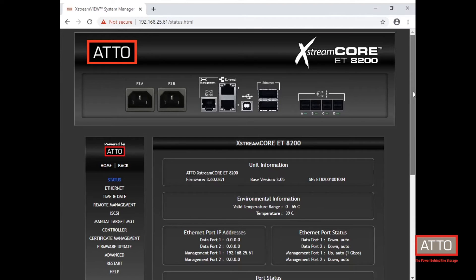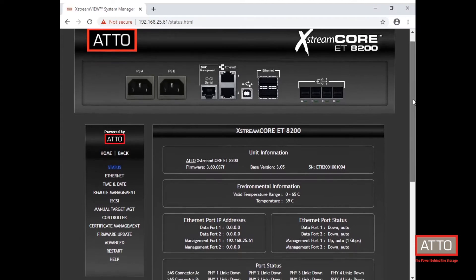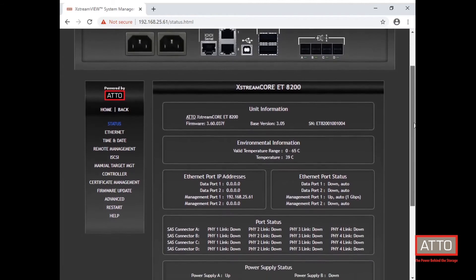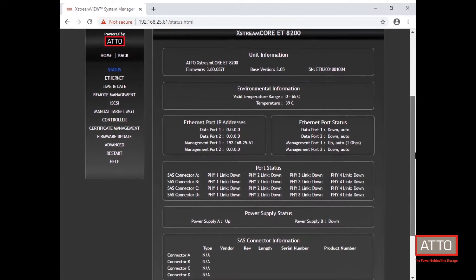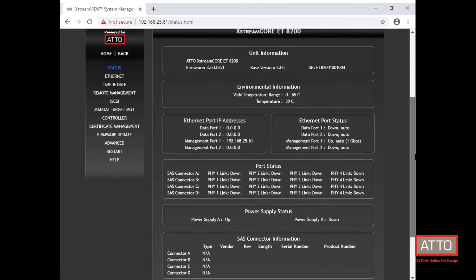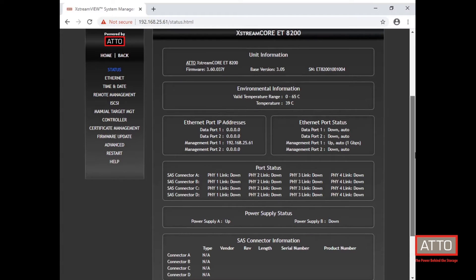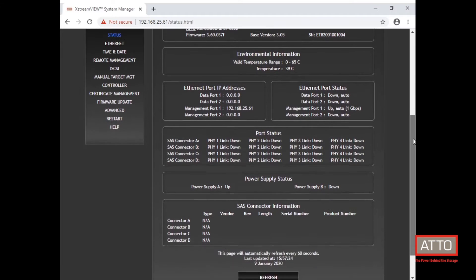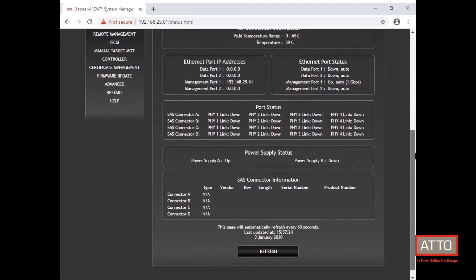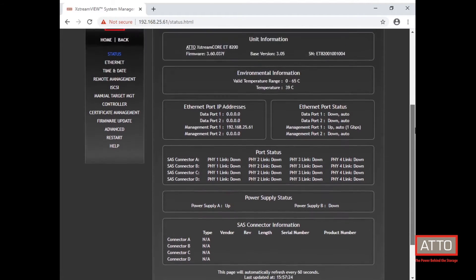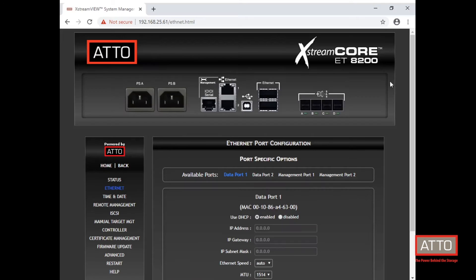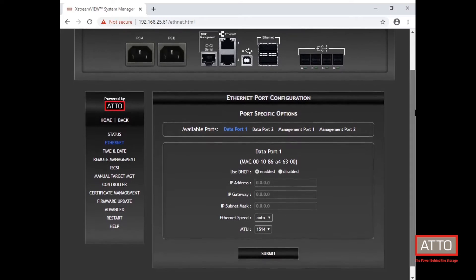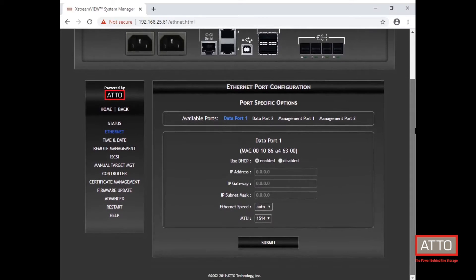Once logged in we can see the status page which gives an overview of the current settings applied to your ExtremeCore. In the panel on the left side of the screen we can navigate to the Ethernet tab. This is where you can adjust settings for the data ports and management ports.